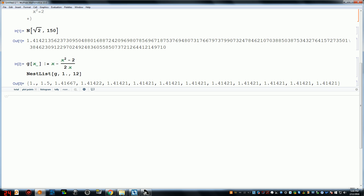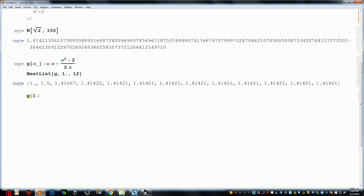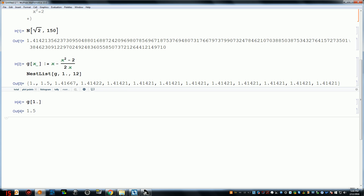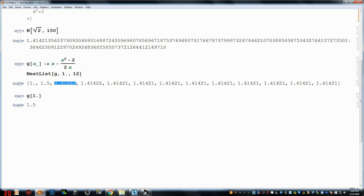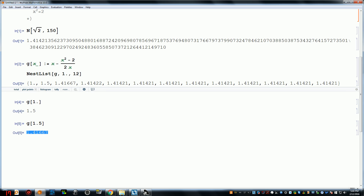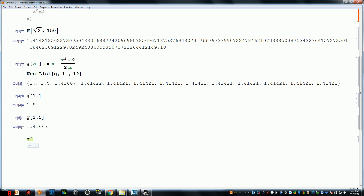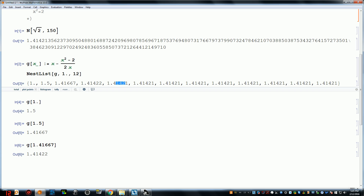Do you notice a pattern in what these later numbers are converging to? Yes — it looks like the square root of 2. So g of 1 is 1.5, then g of 1.5 is 1.41667, and you repeatedly do this and it converges to the square root of 2.